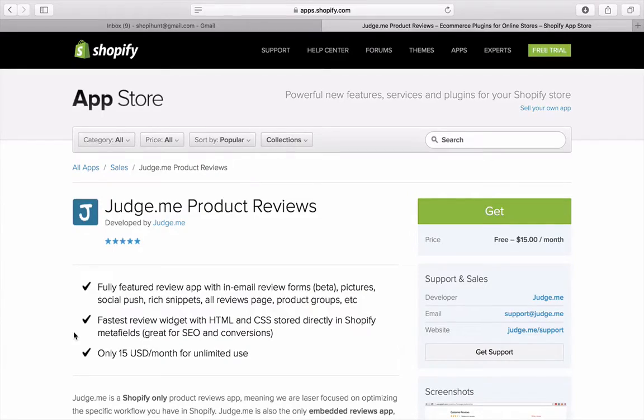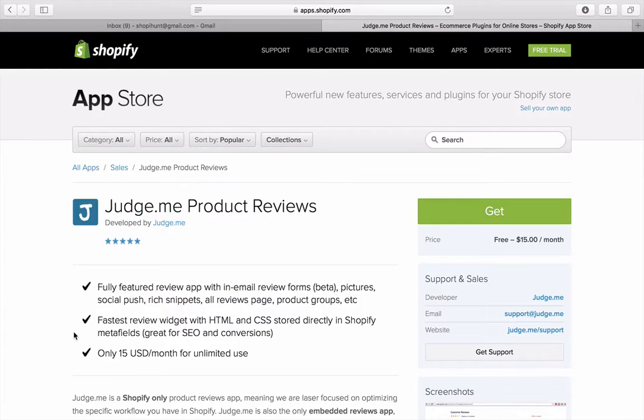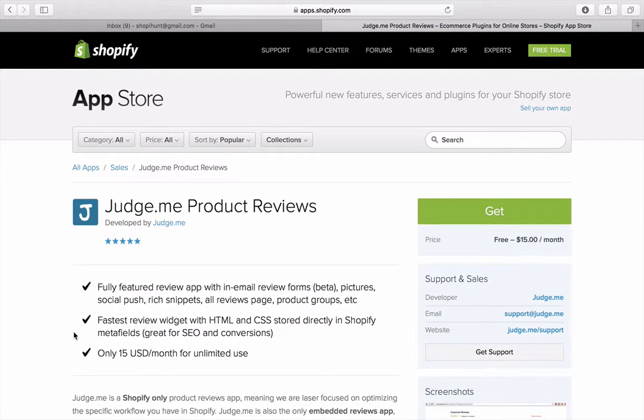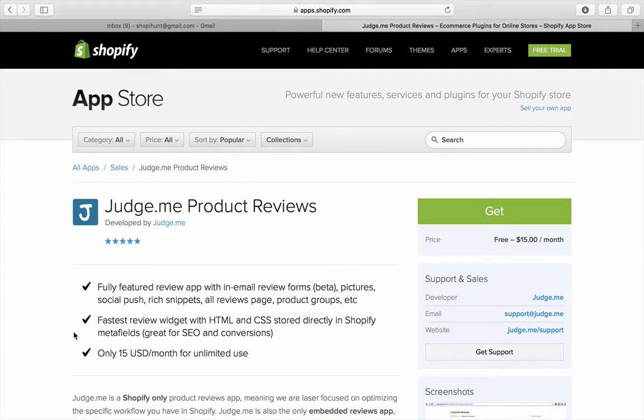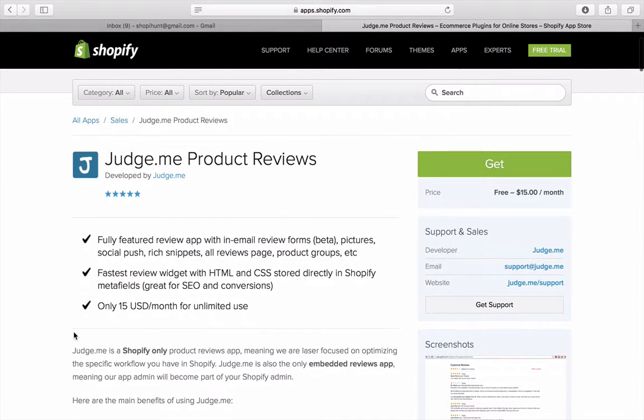What's up, this is Gabriel and welcome to another video of Shopify Hunt. Today I'm reviewing Judge.me Product Reviews in the category of sales at shopify.com. The whole idea of Judge.me sounds like a very interesting and smart way